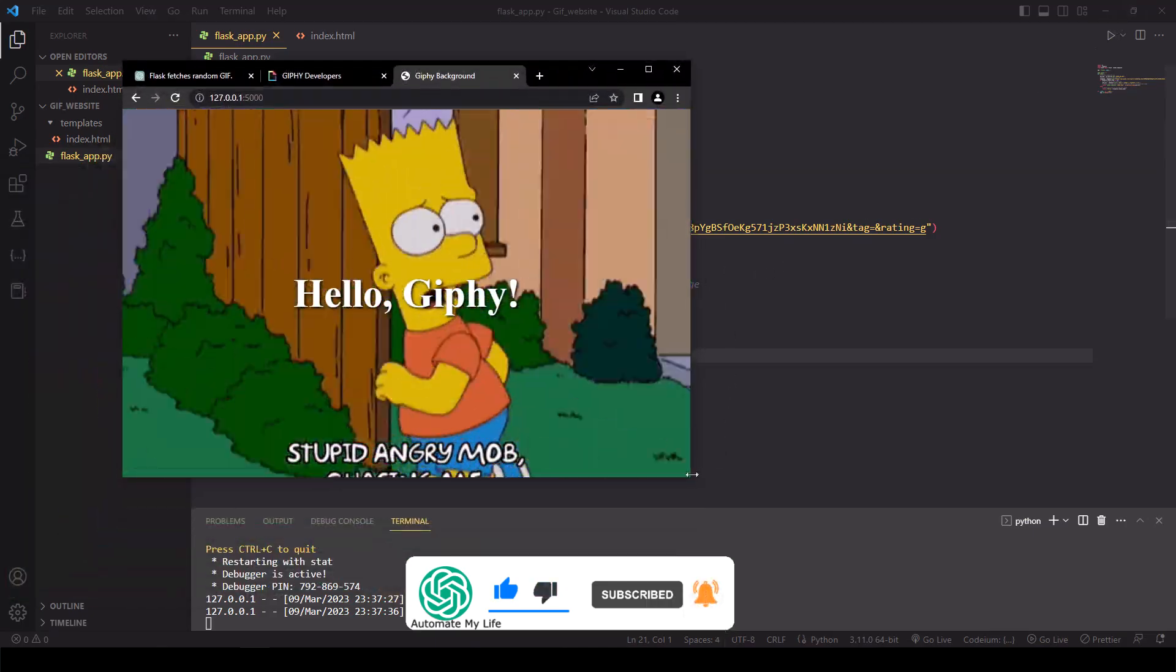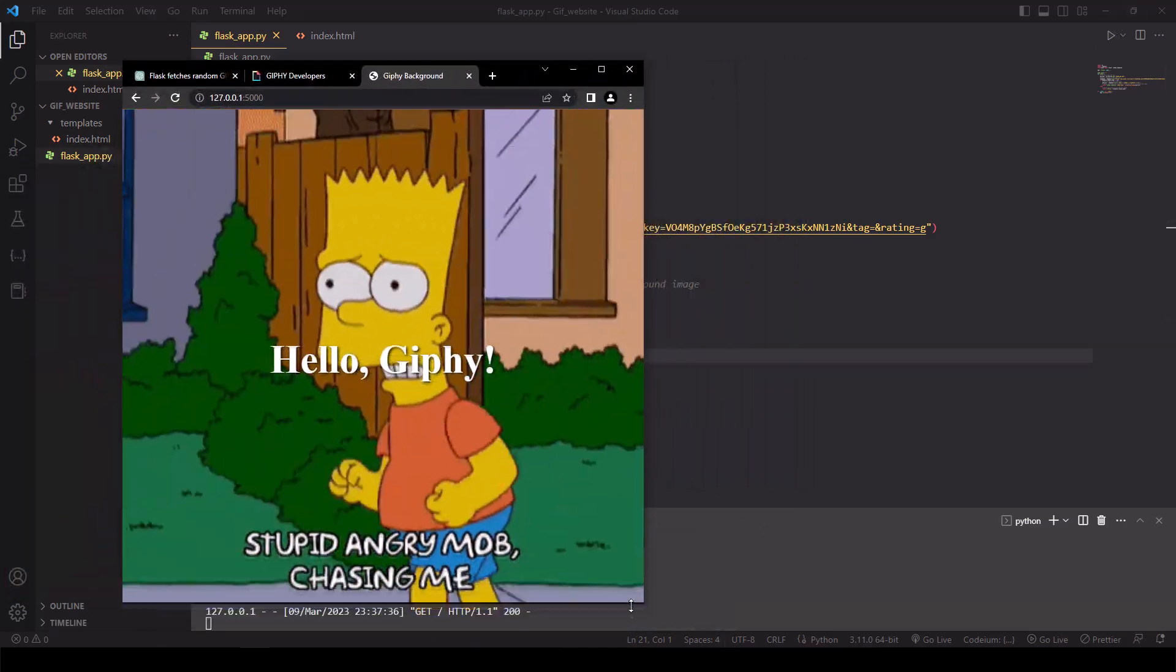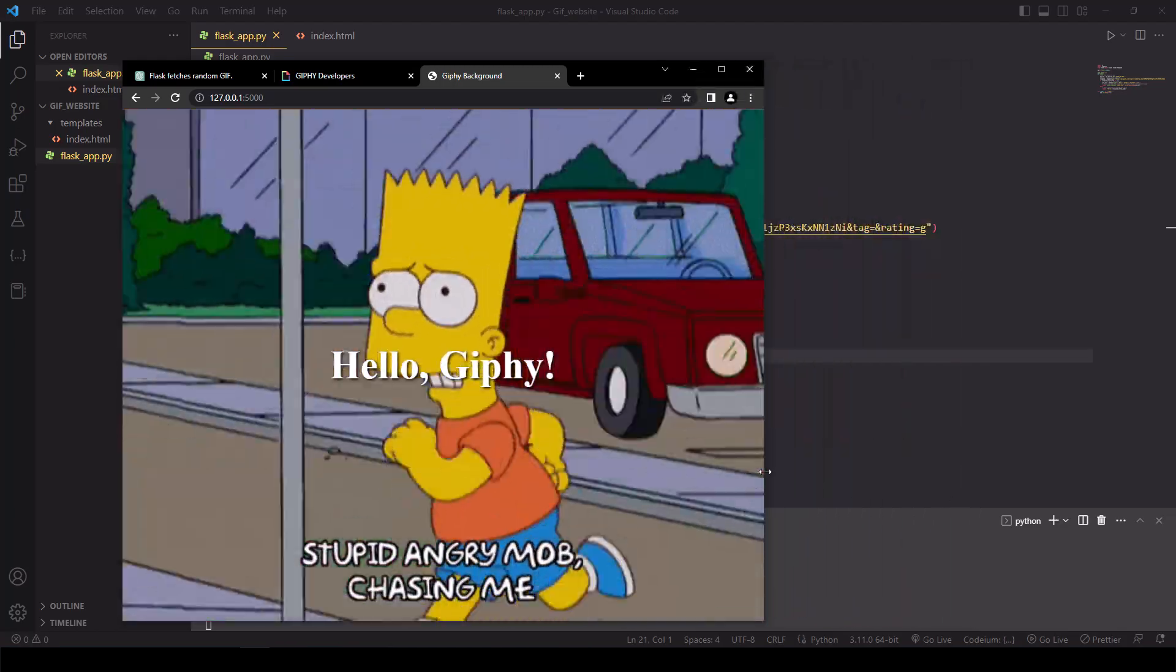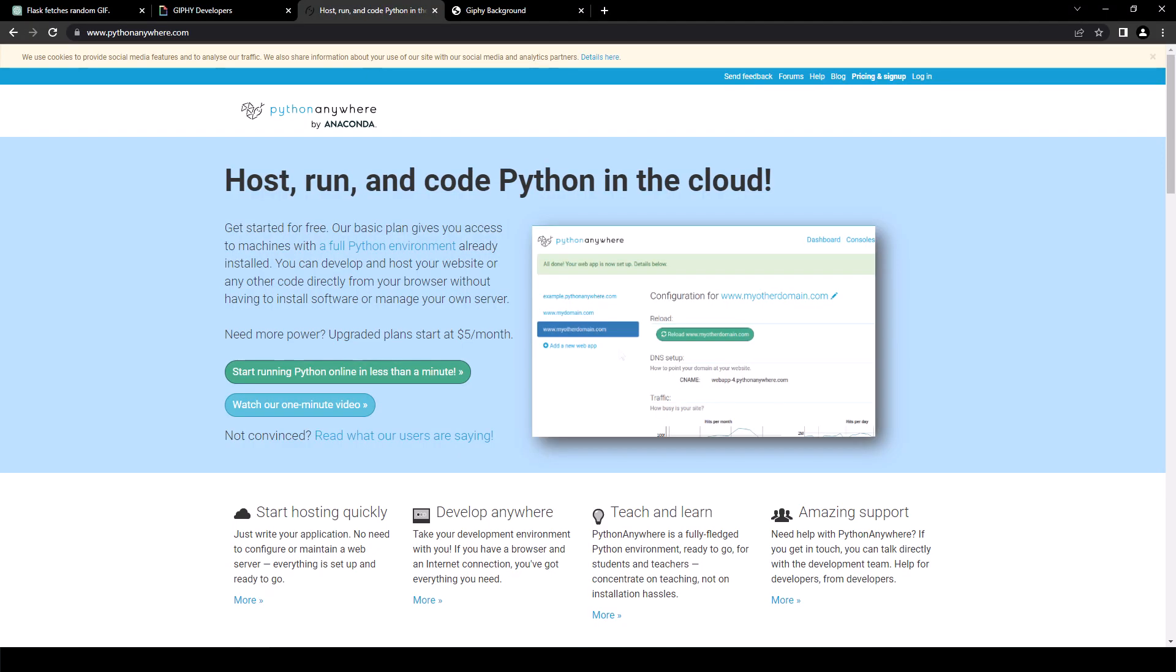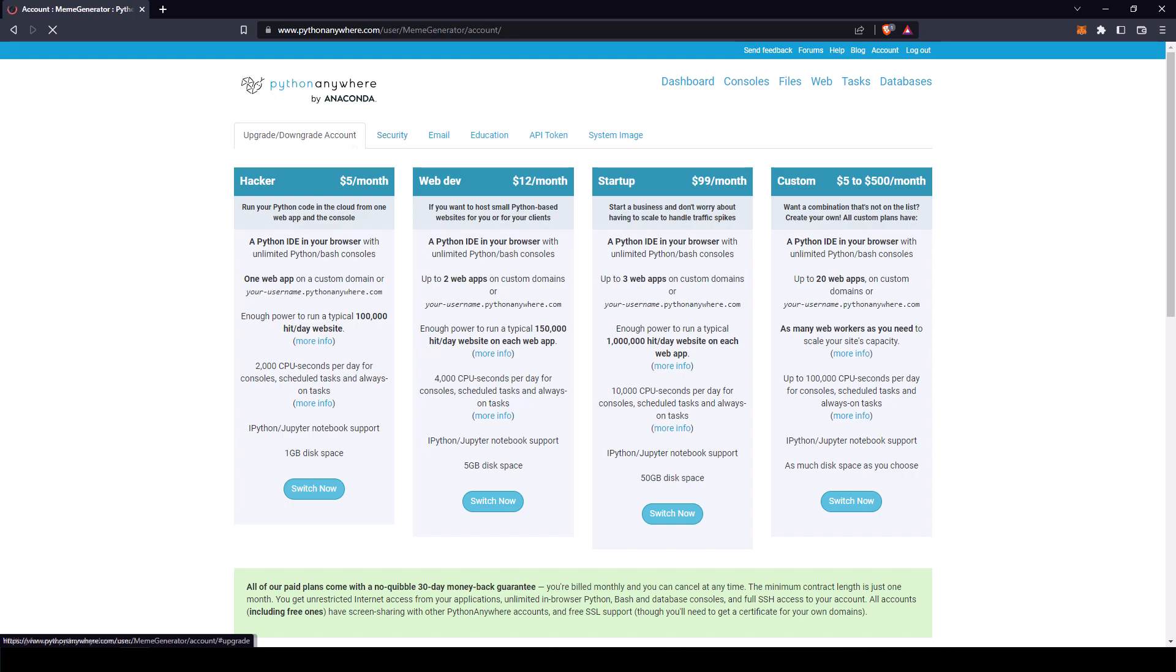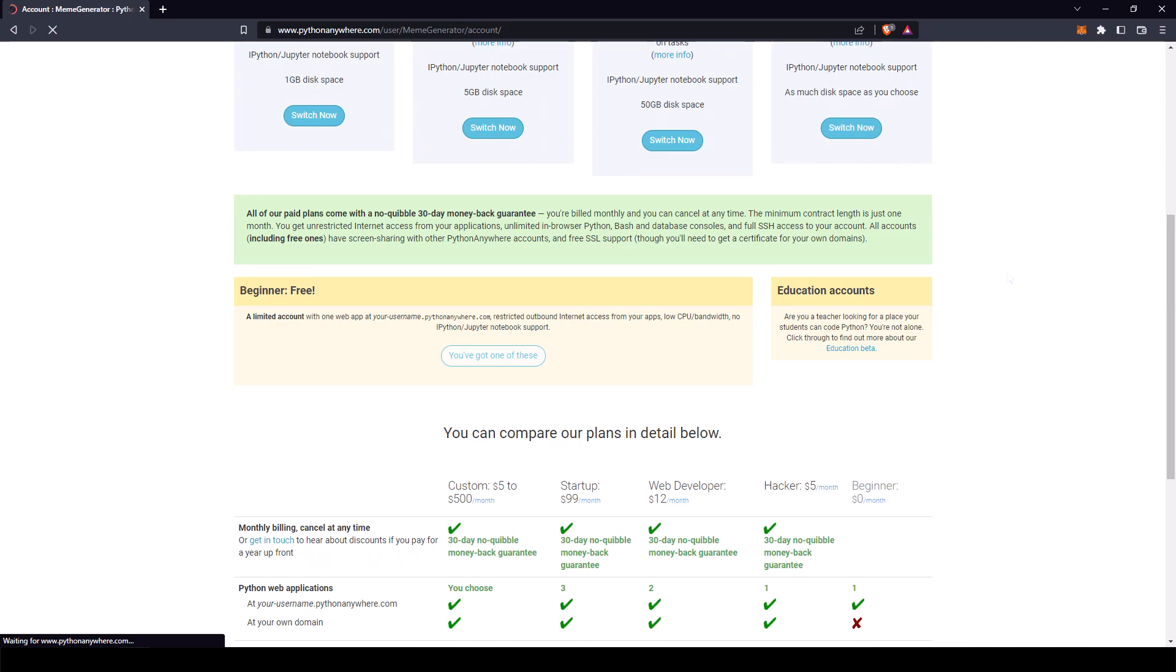Now that our application is working, let's deploy this to pythonanywhere.com, a popular platform for hosting web applications. Go to pythonanywhere.com and create an account. When creating an account, you can either choose to go for a free plan or a paid plan. Today we're going to be using a free plan.